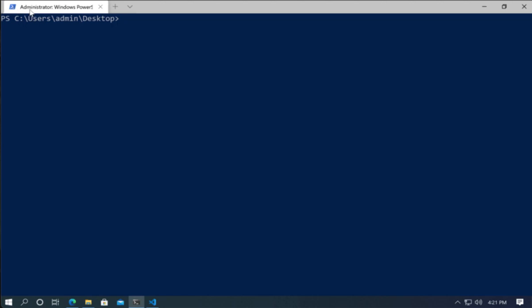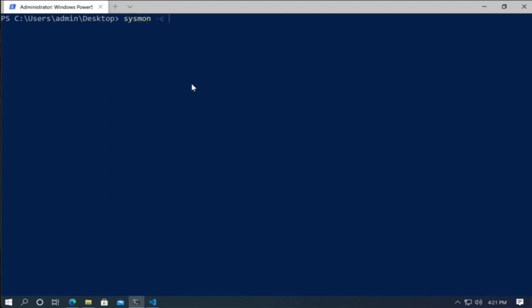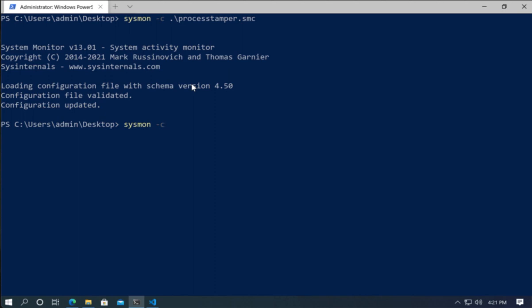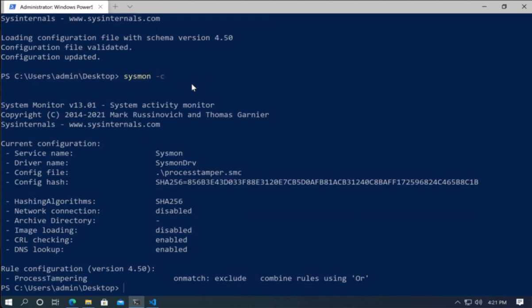Now one thing to keep in mind is that you need to be administrator in your prompt to be able to alter the Sysmon configuration. So I'm going to do Sysmon with the C parameter. Then let's add process tamper. Sysmon with the C parameter smc and applied. Now let's take a look at the configuration itself. So we just execute minus C without any parameters. We can see our rule here that it applied. Let's clear this.